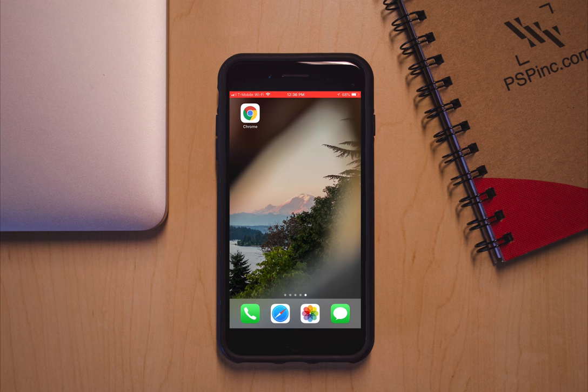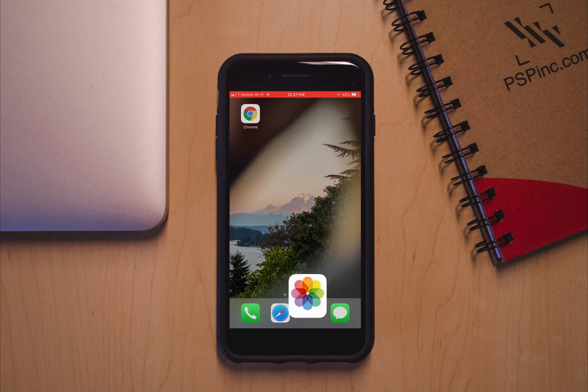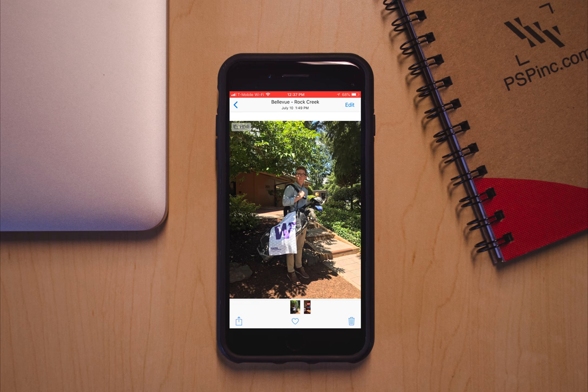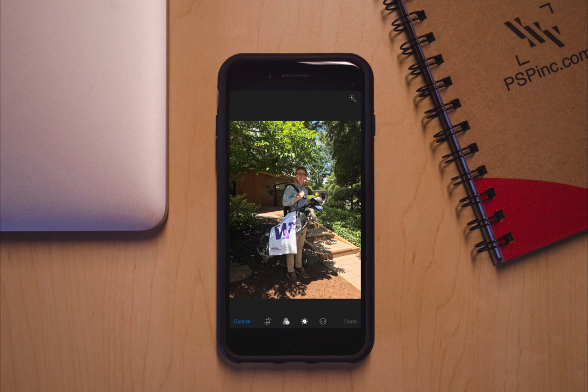Hey guys, and welcome to a PSP Inc how-to video. Today we'll be looking at how to edit some pictures. Go ahead and click on your Photos app and click on the photo that you want to edit. There are some simple ways to make your photos better — start by clicking that Edit button in the top right.